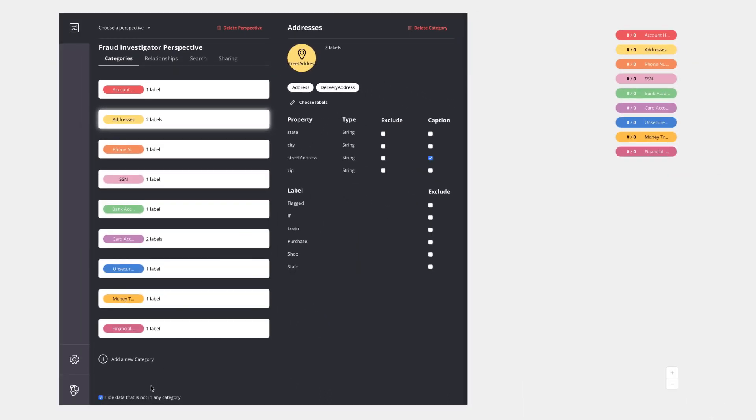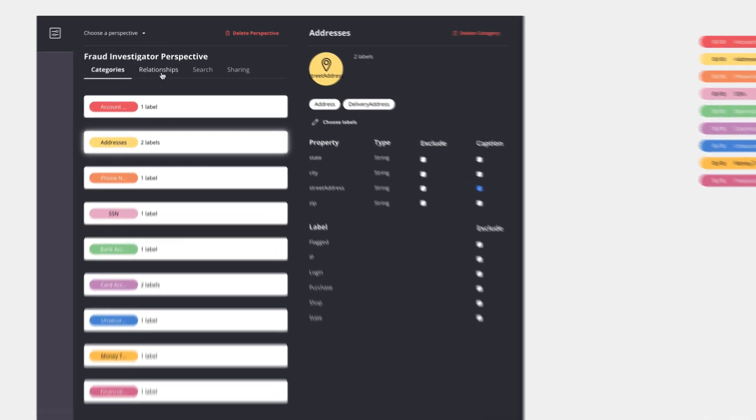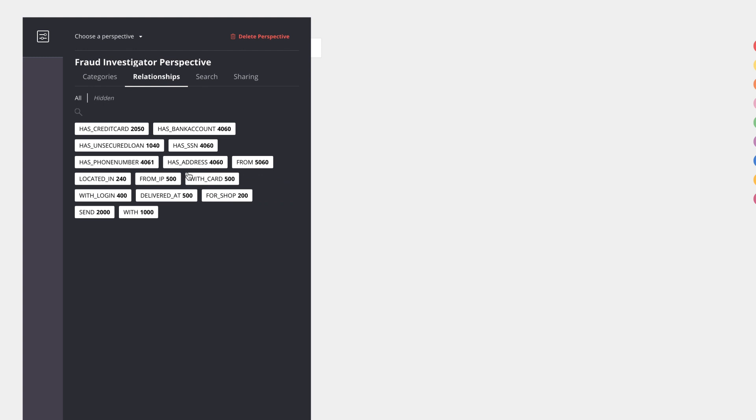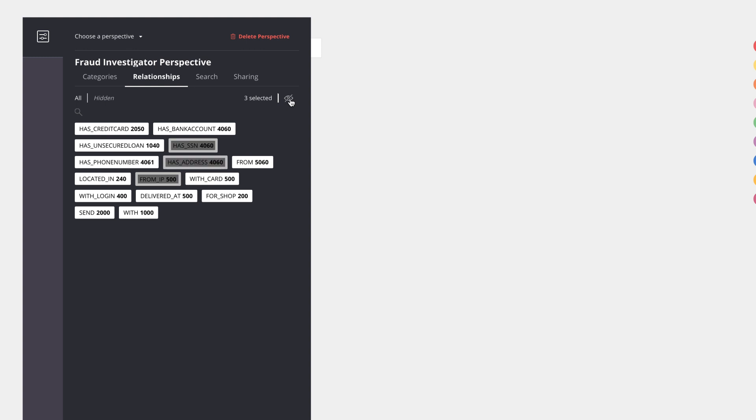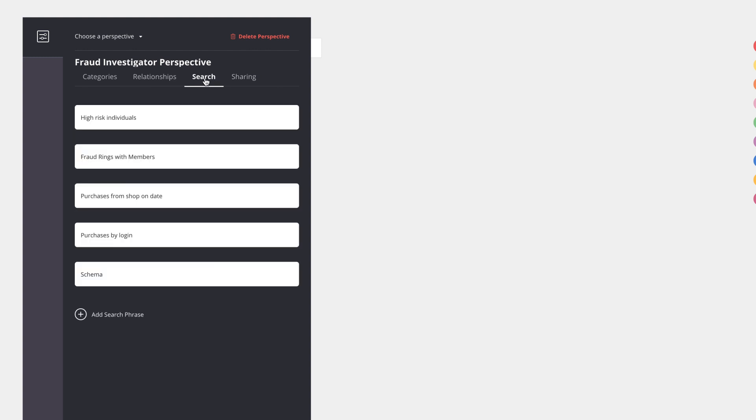I can also hide data that is not in any particular category. So if there's more data in the graph than is needed for this perspective I can hide it. I can also choose to include or exclude different relationships. By default everything is included, but if I click on any particular relationship type or multiple, I can go ahead and hide them from this perspective.